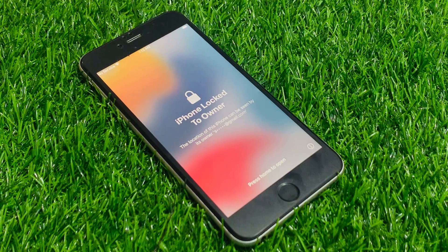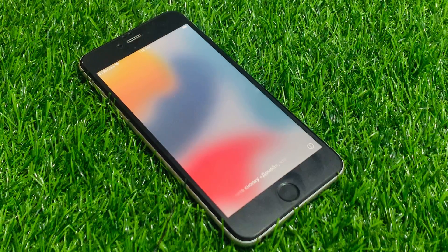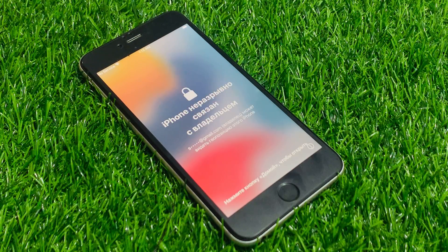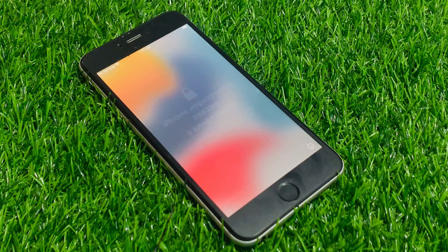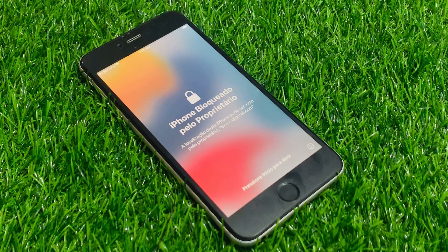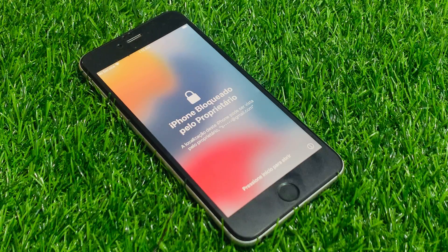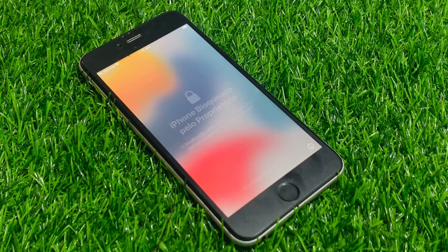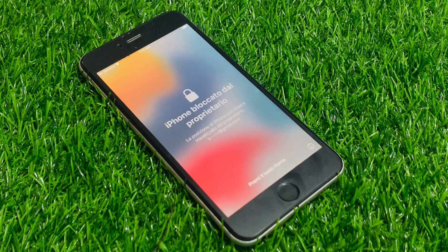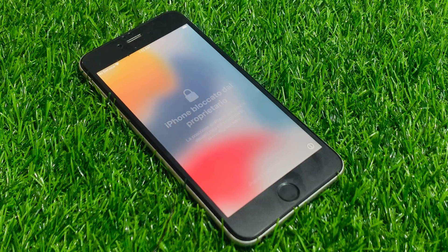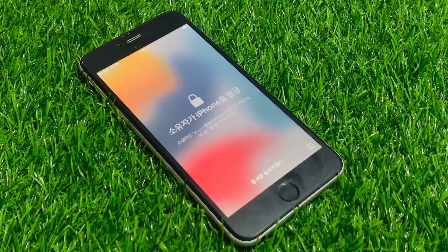Hey guys, welcome back to my YouTube channel. This is Bilal and you are watching iApple Solutions YouTube channel. In this video I am going to show you how to remove activation lock, how to remove Apple ID from iPhone, how to unlock iPhone locked to owner, how to bypass iPhone 6, 6S, 7, 8, X, 11, 12, 13.